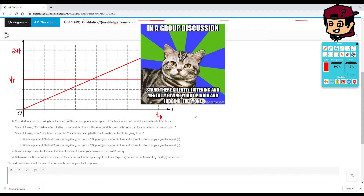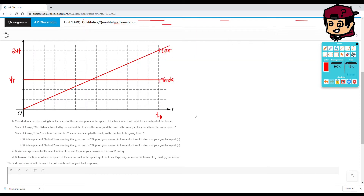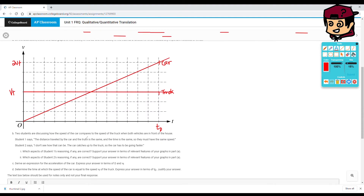Part B: two students are discussing how the speed of the car compares to the speed of the truck when both vehicles are in front of the house. Student one says the distance and time are the same, so they must have the same speed. Student two says the car catches up to the truck, so the car must be going faster — and student two is correct. We can see at tD that the car has doubled the speed of the truck.